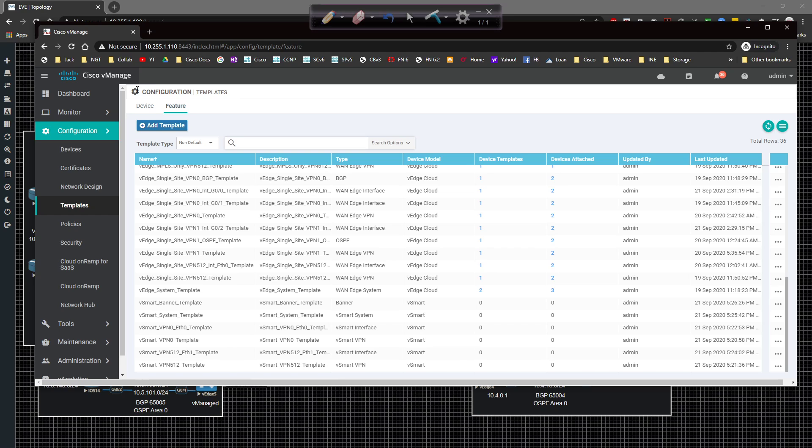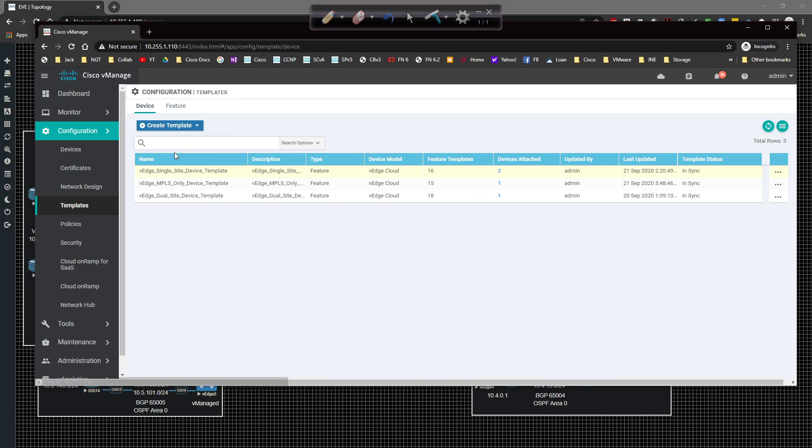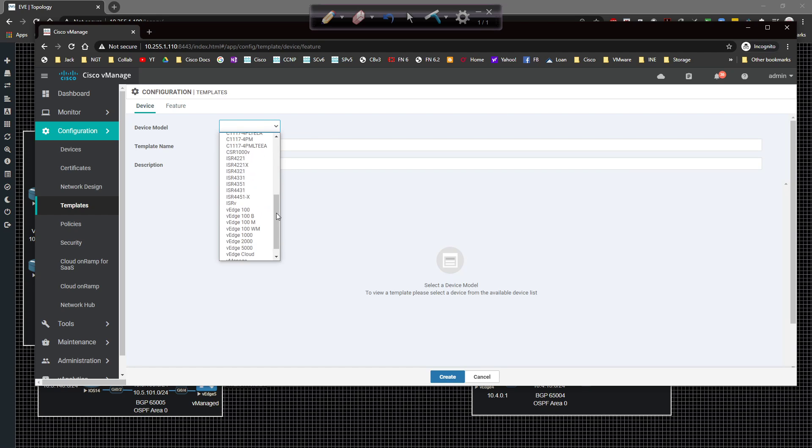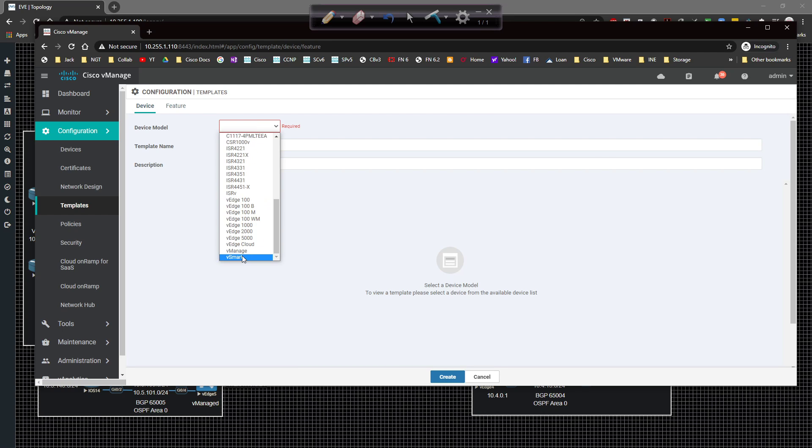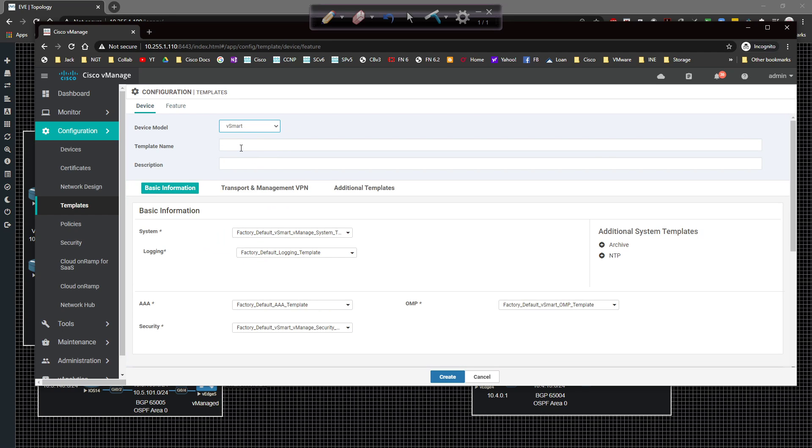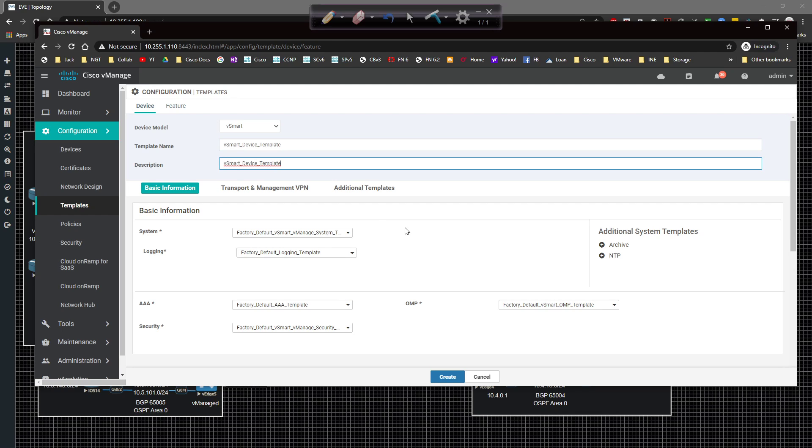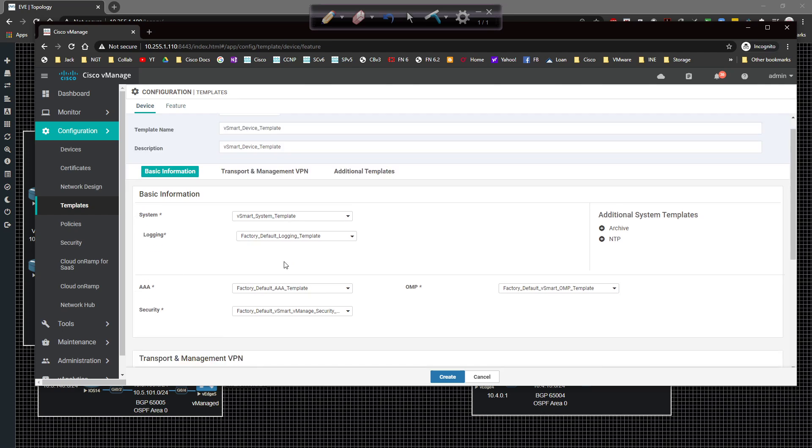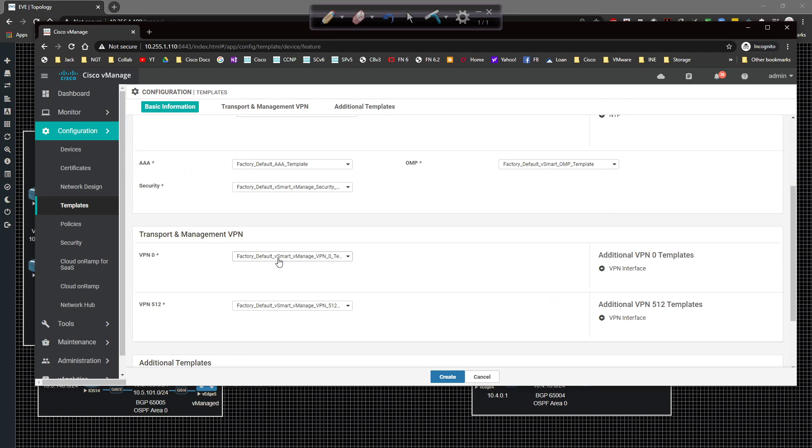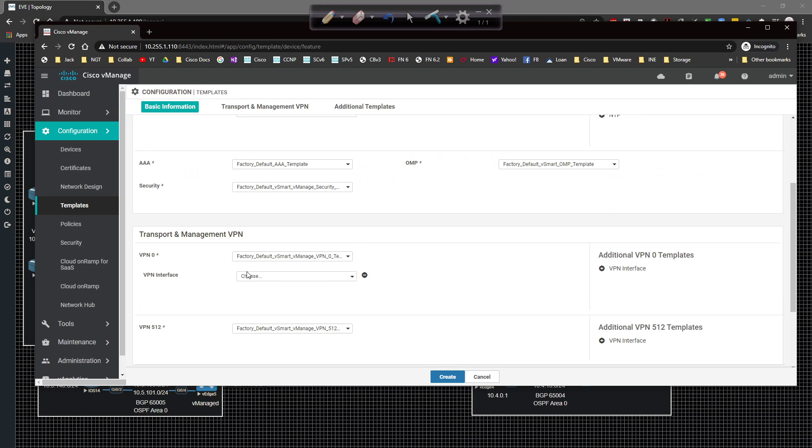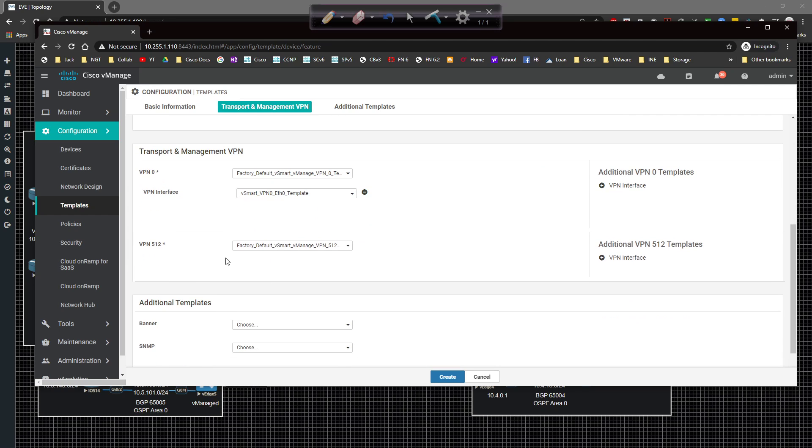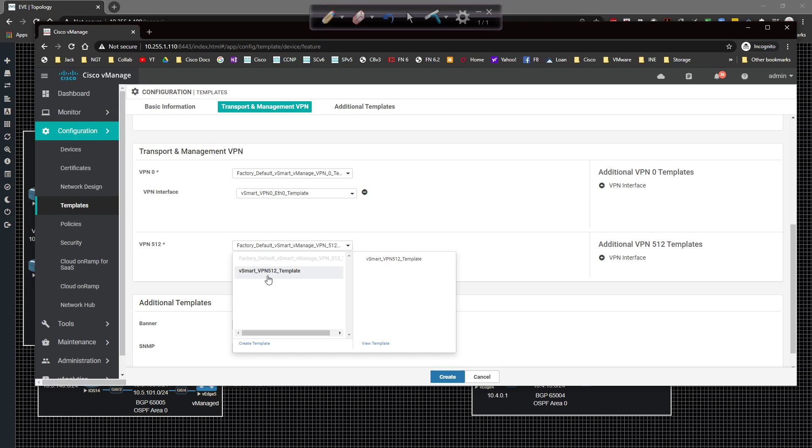So let's go ahead and click on device template. We're going to create a template from a feature template. We're going to choose vSmart out of the list and this will be vSmart. And then we're going to type in vSmart device template, copy and paste that in. And then from the system, we're going to call vSmart. Scroll down here to VPN 512, VPN zero template, add the interface for VPN interface for VPN zero ETH zero.